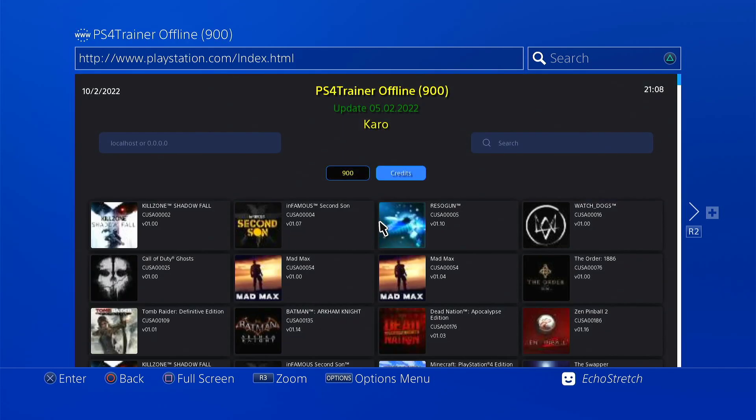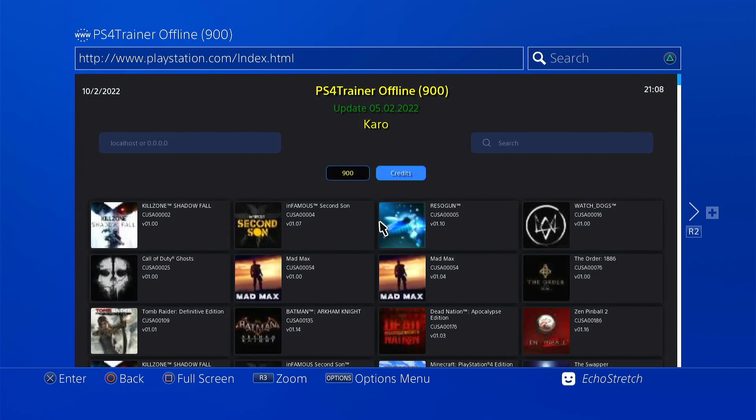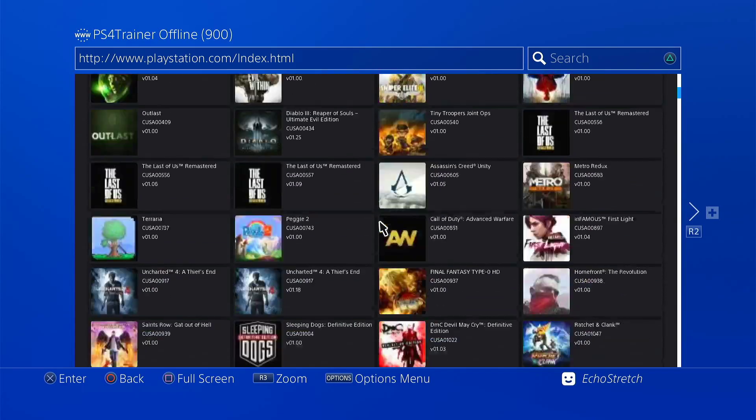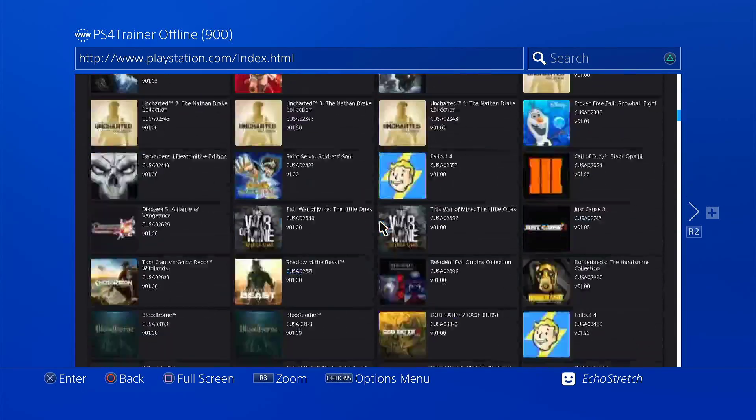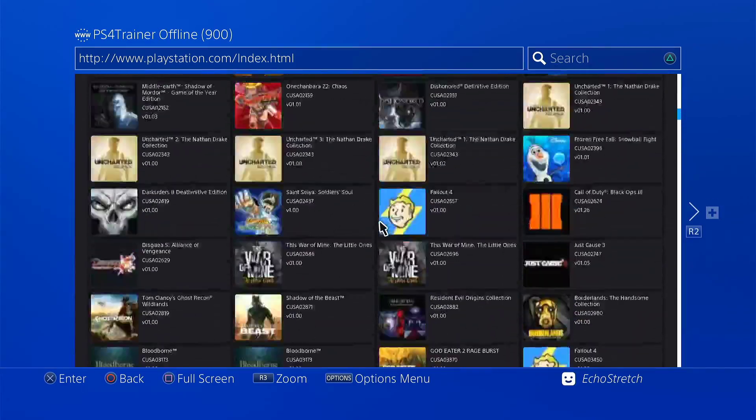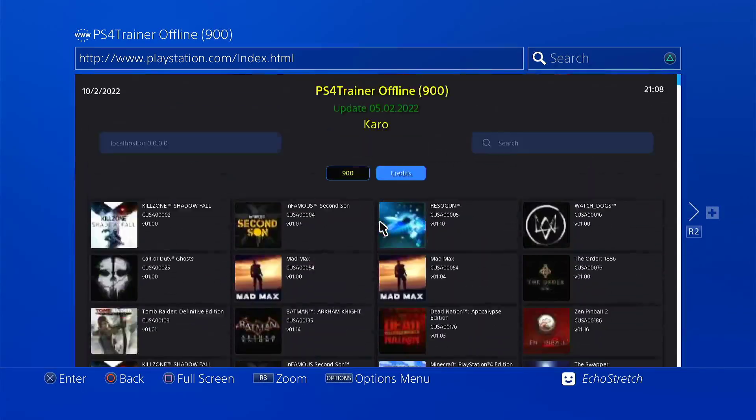Okay, and as you can see the trainer page does come up. Everything loads in fine. If we check the top here, you can see the latest update which is 5/02/2022.